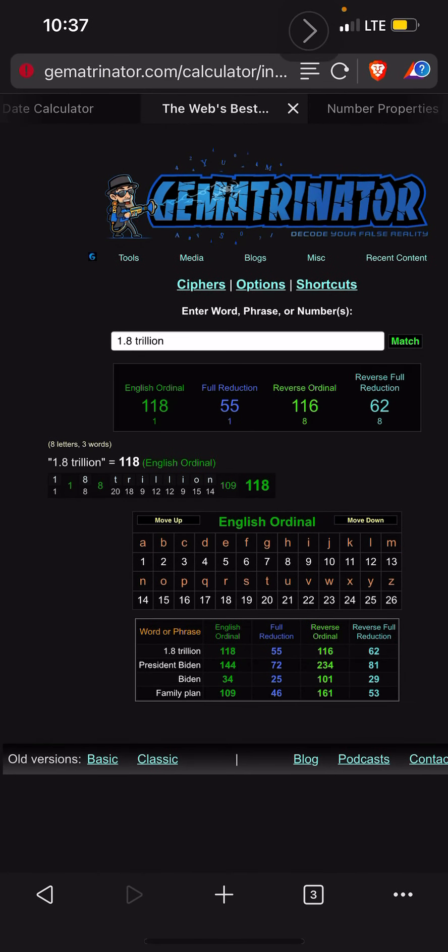118, 1.8 trillion on the 118th day of the year. All right guys, take it easy.